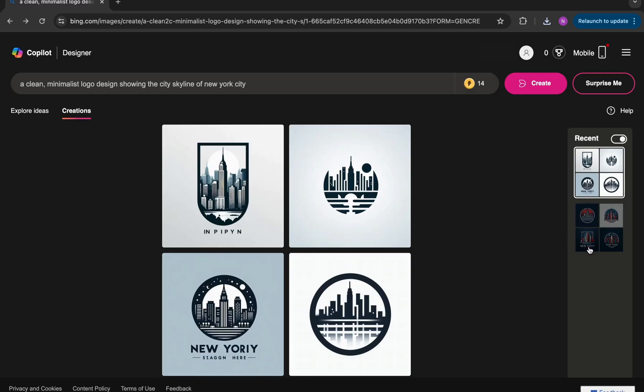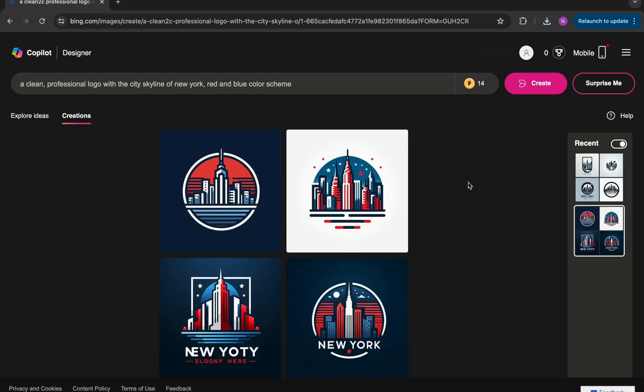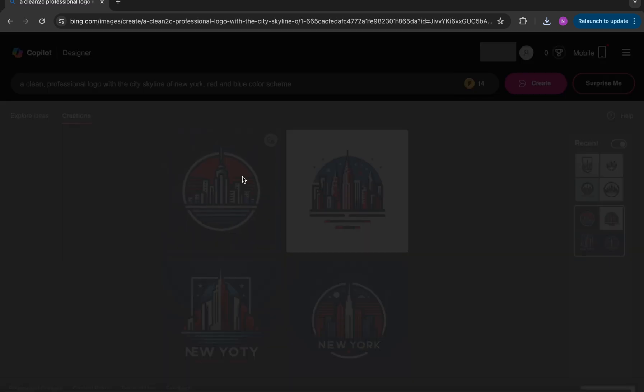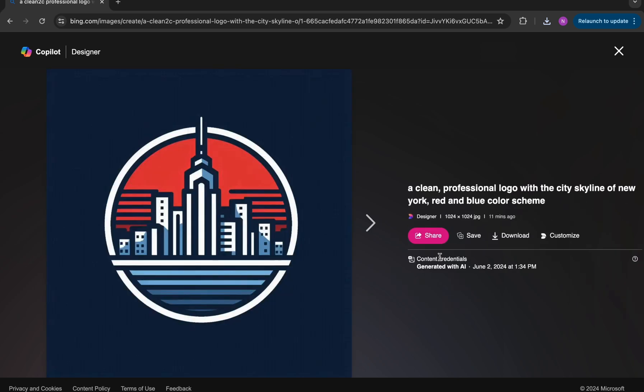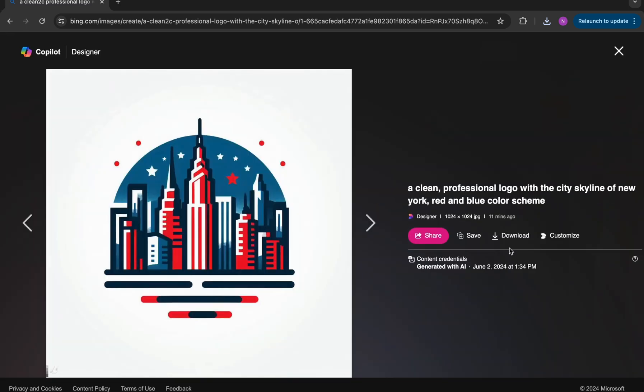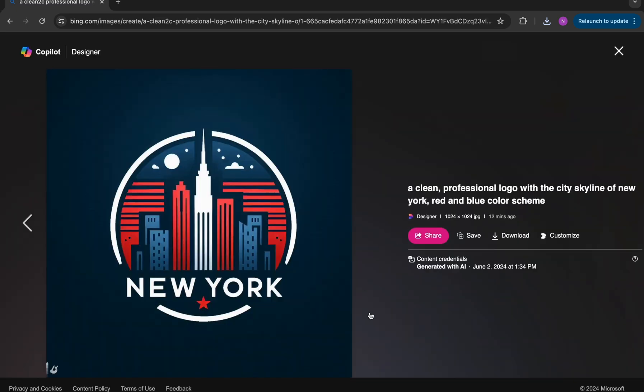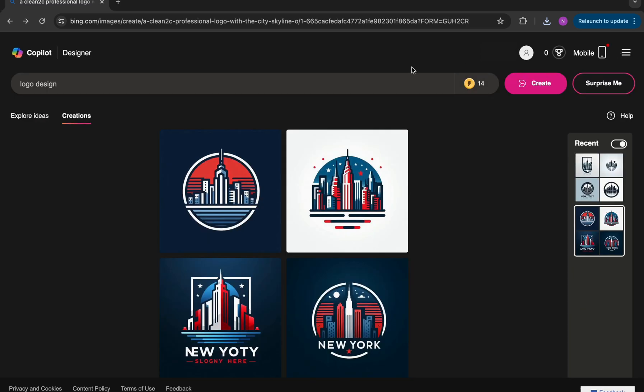So now let's go ahead and go back. And here are a couple of other designs from another prompt that I used that included red and blue color scheme. Here's the first design. I think this one turned out really nice. Another variation here with a few different elements like the stars, which I thought were pretty cool too. And you can see this one actually includes text, which is accurate in showing New York.